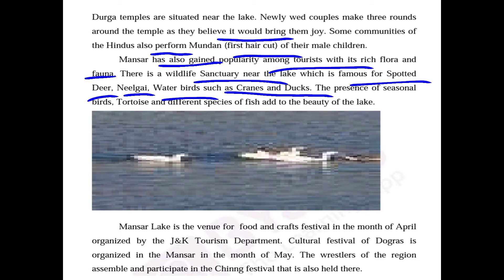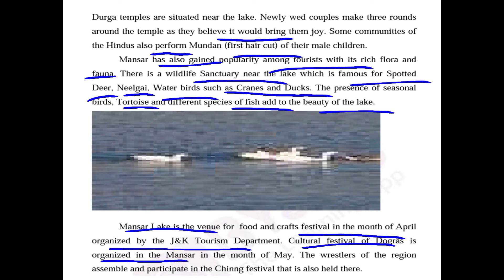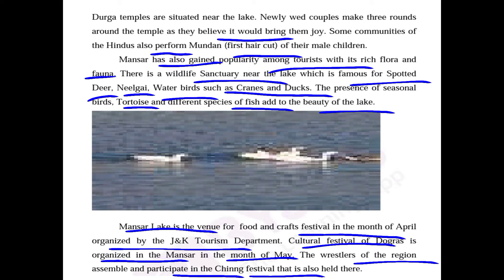The presence of seasonal birds, tortoise and different species of fish add to the beauty of the lake. Mansar Lake is the venue for a food and crafts festival in the month of April organized by the J&K Tourism Department. A cultural festival of Dogras is organized at Mansar in the month of May. The wrestlers of the region assemble and participate in the Ching festival that is also held there.